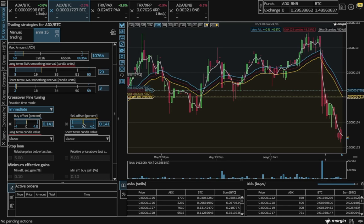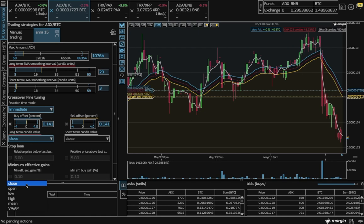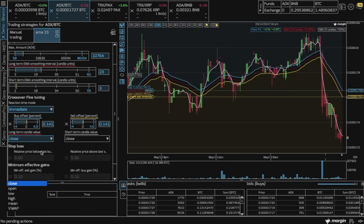There are also different options available for the calculation of our short-term and long-term EMAs. Close, open, low, high, and some more that are some great options.